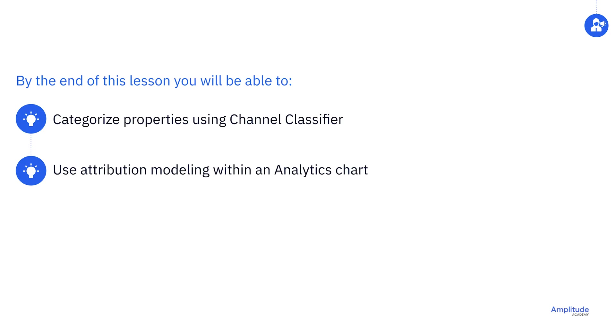In this video, you'll learn how to categorize a multitude of UTM analytics and custom properties into metrics that are meaningful to you. Then, you'll learn how to give credit using standard single and multi-touch attribution models.